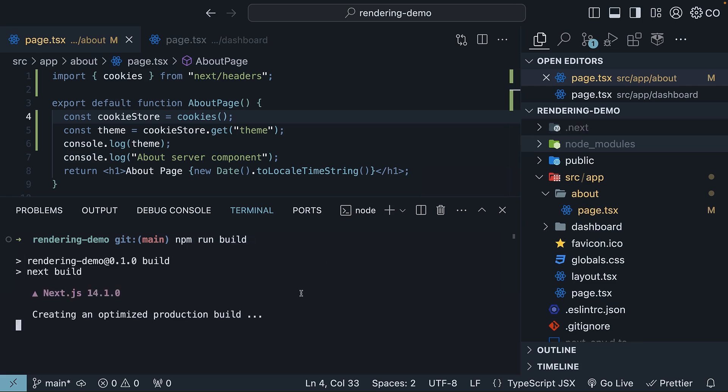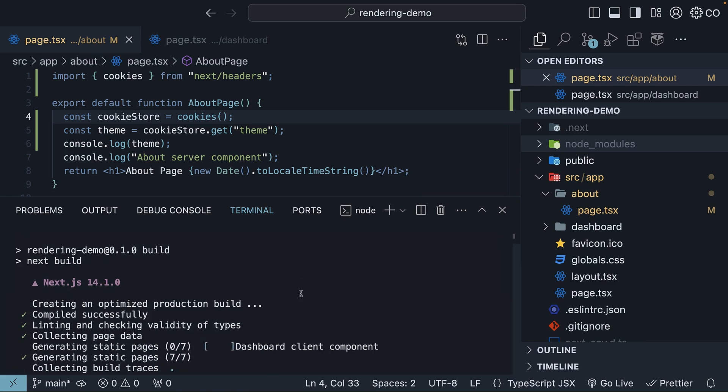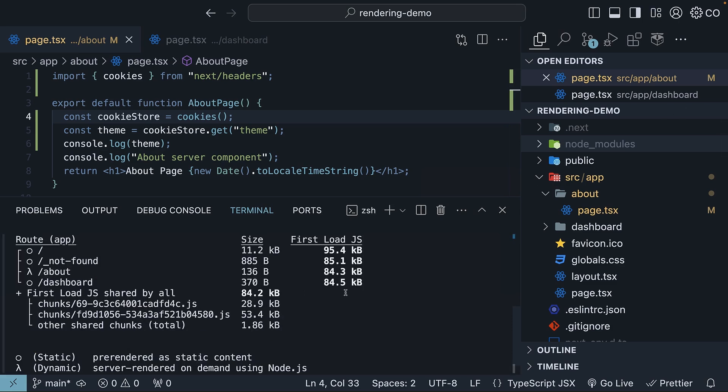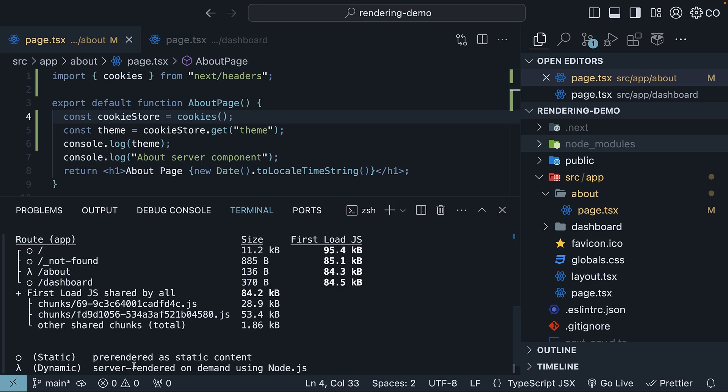This takes a couple of seconds to generate the .next build folder. Now for the first part, let's make sense of the build output in the terminal. Similar to the previous video, we have a list of all the individual routes generated. Our focus though is on this about route. It has a lambda symbol beside it. And if we take a look at the legend below,